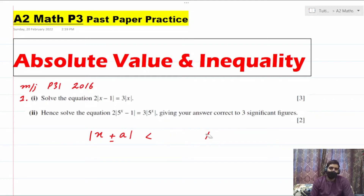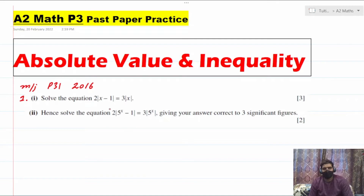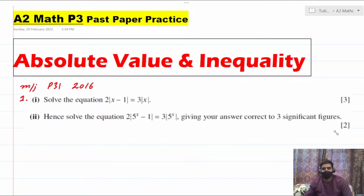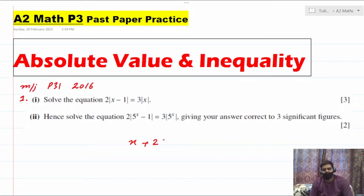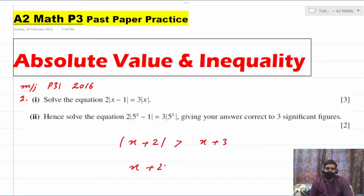There are two to three variations possible in these questions. The first variation is they give you an equal-to sign — you can see that in question number one. The second variation is you get an absolute value, like |x + 2|, greater than something without absolute value on the other side. The third variation is absolute values on both sides with an inequality sign.